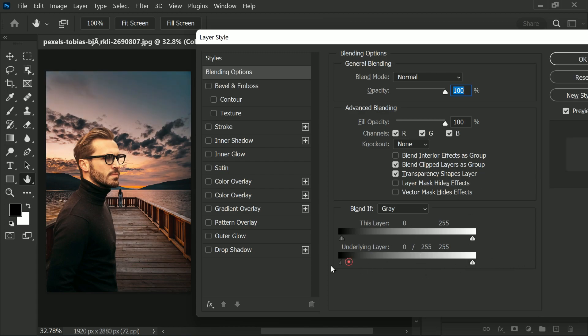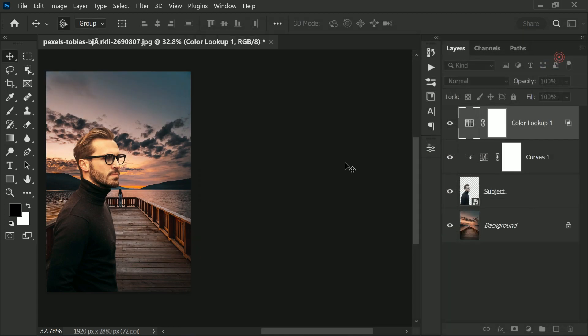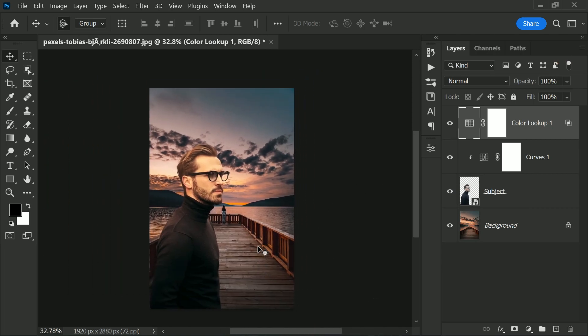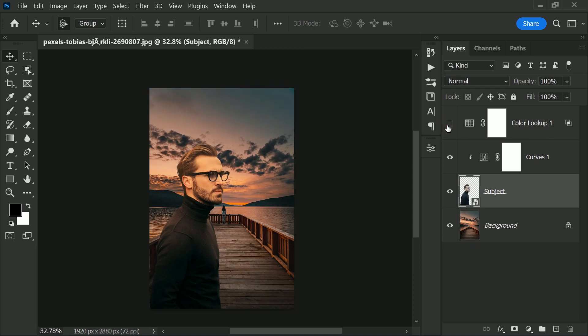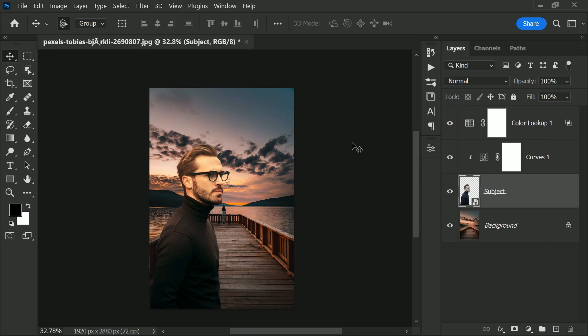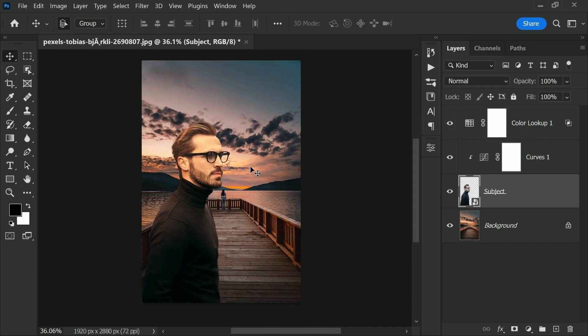And hit okay. Let's have a look at the before and after. So this was before and not matching at all. We added the curves adjustment layer, we added color lookup adjustment layers—it's looking amazing now.